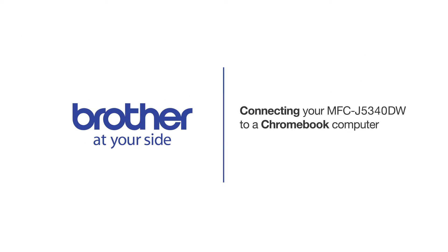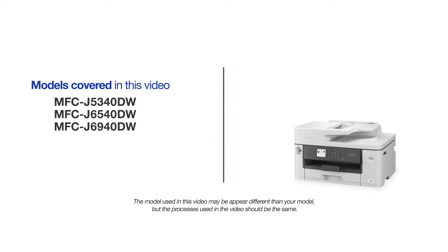Welcome! Today we're going to connect your Brother MFC-J5340DW to a Chromebook computer. This video will cover multiple models and operating systems. Even though your machine may not match the model on the screen, the overall process will be the same.